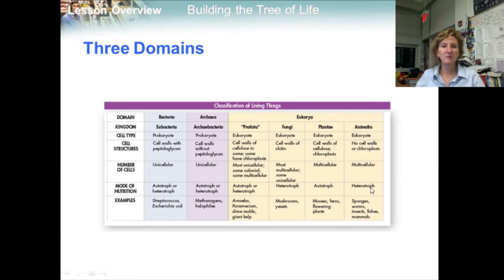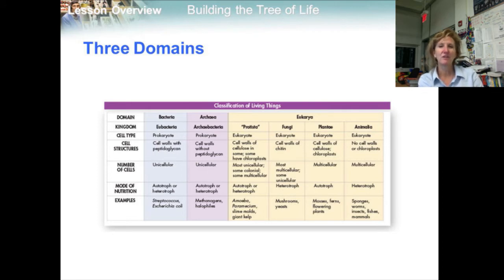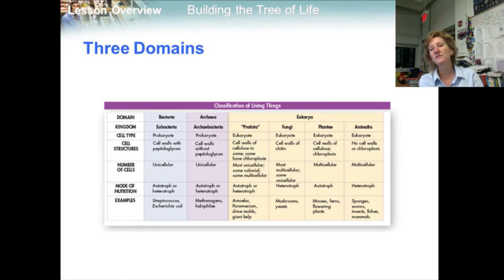Genetic analysis revealed that the two main prokaryotic kingdoms are more different from each other than from eukaryotes than previously thought. So biologists established a new taxonomic category: the domain. A domain is a larger, more inclusive category than a kingdom.